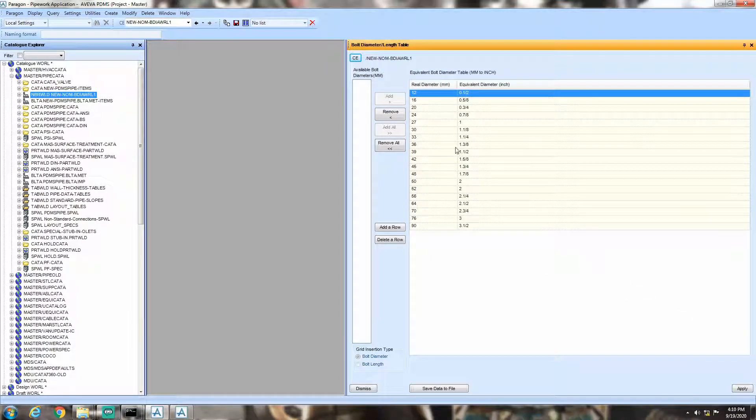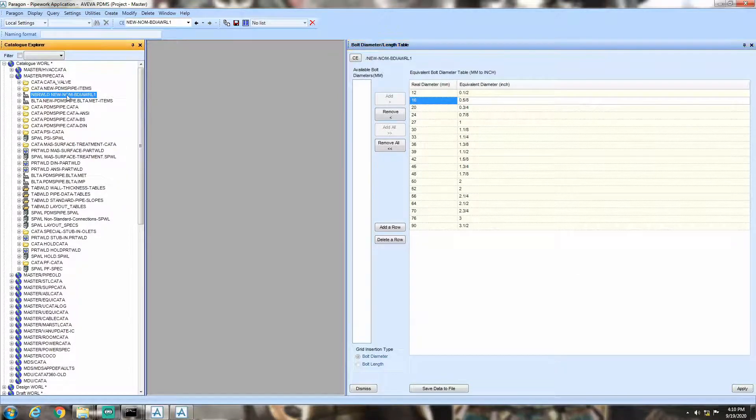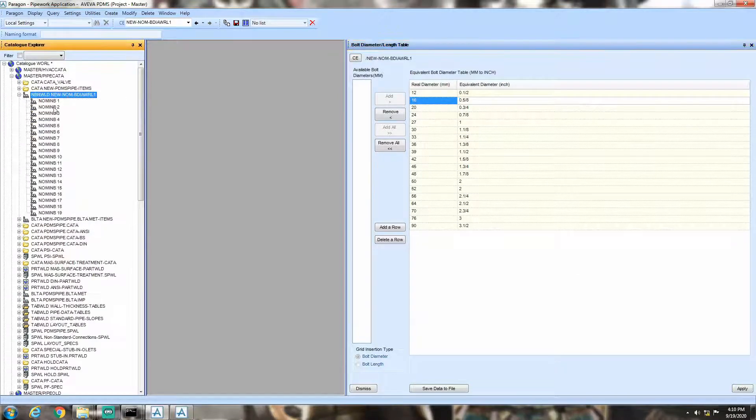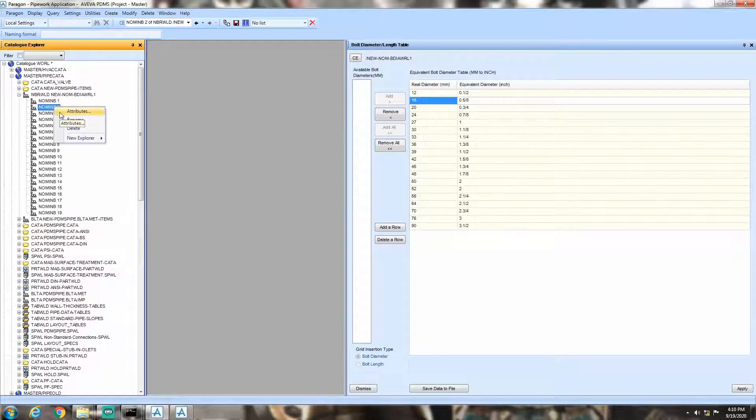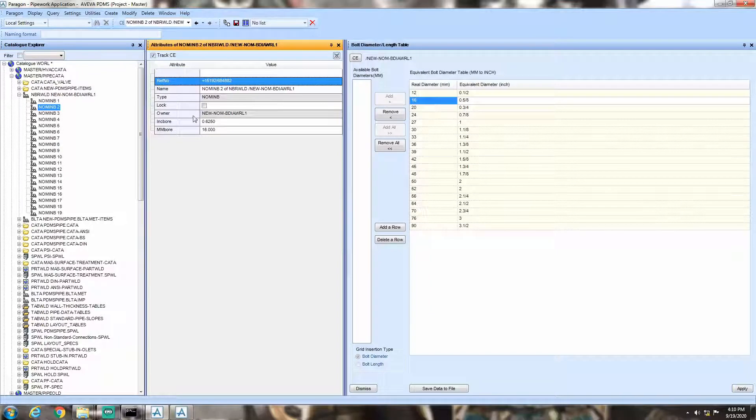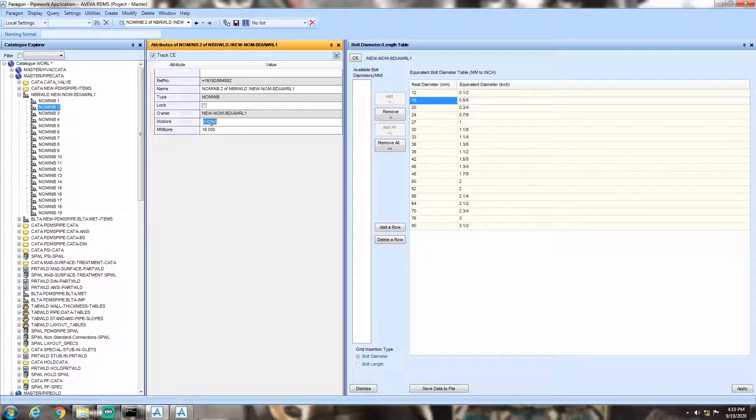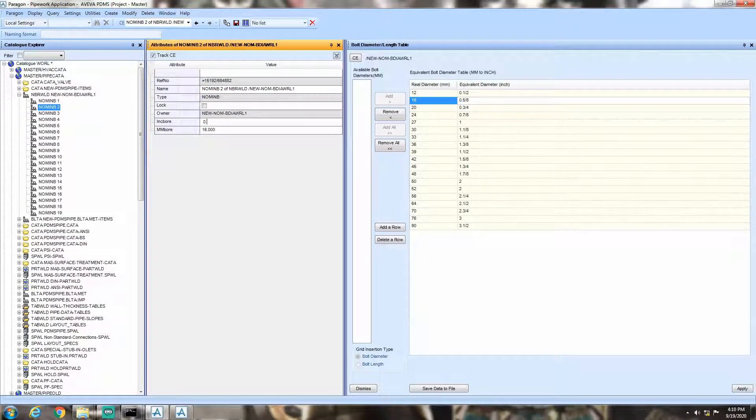Now, we will change the equivalent inch of 16 millimeters from 5 by 8 inches to 3 by 4 inches. You can do it in two ways. Either by editing in the attribute section, or by editing in the table itself.